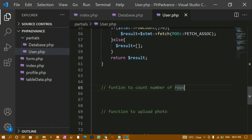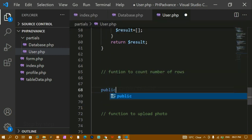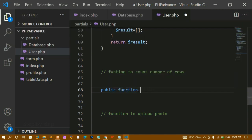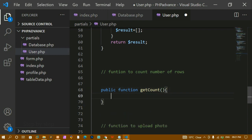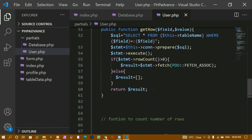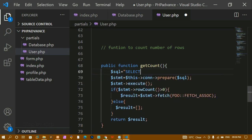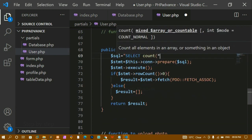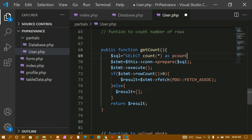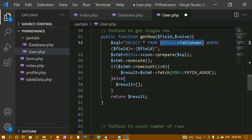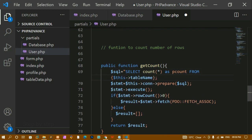Next I'm writing the function to count the number of rows present in the database. I'm creating public function get_count. I copy the structure from get_row and change the query to SELECT COUNT(*) AS p_count FROM table_name. The alias p_count means instead of the raw column name I'll use this friendly name to retrieve the count.